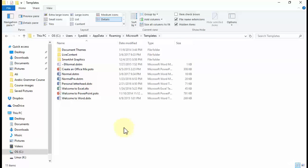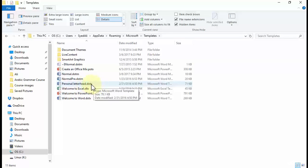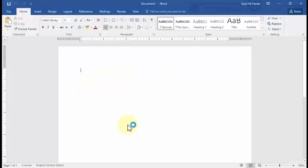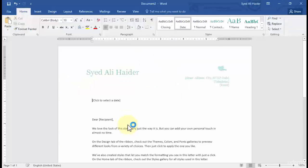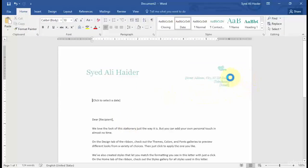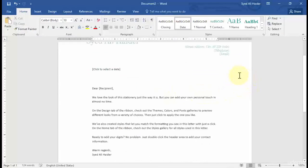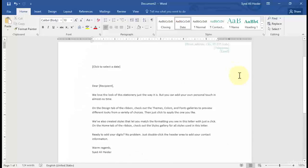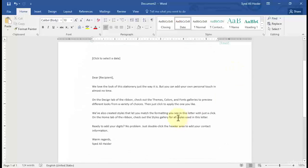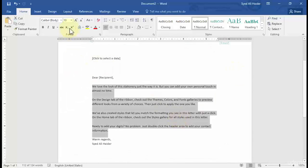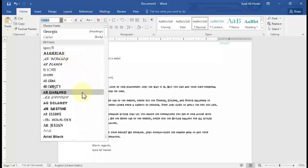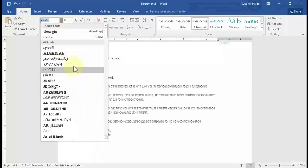So let's open up this personal letterhead .dotx file. Open up with Word 2016. So you can see that I have this default template, Personal Letterhead, opened up in my Word 2016. I can change the font of this and I can modify it in any way I like.